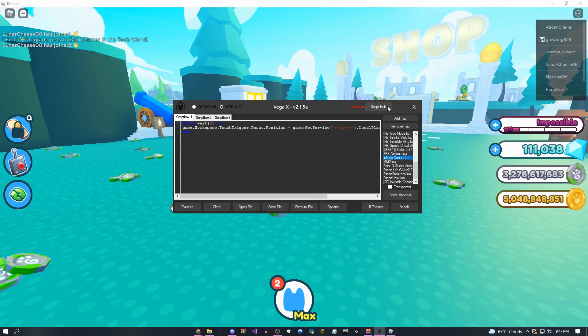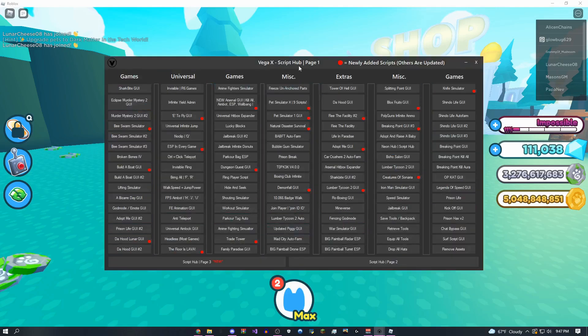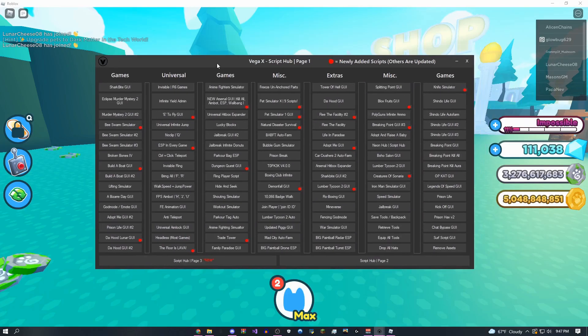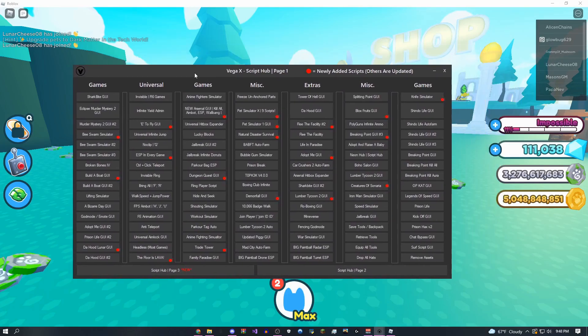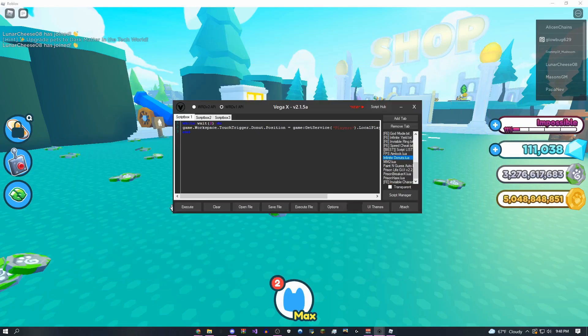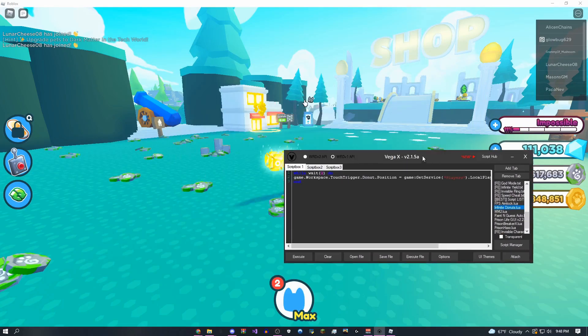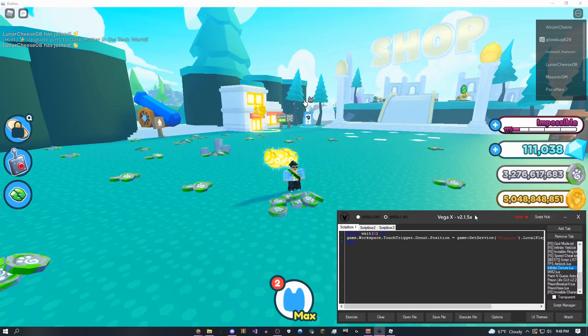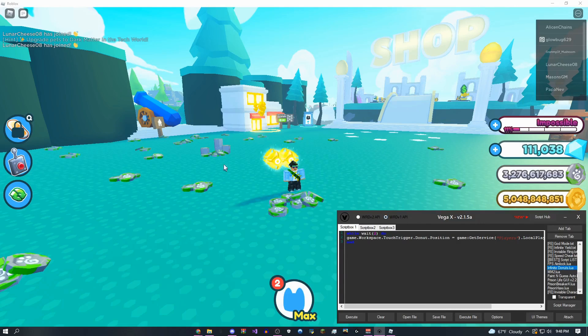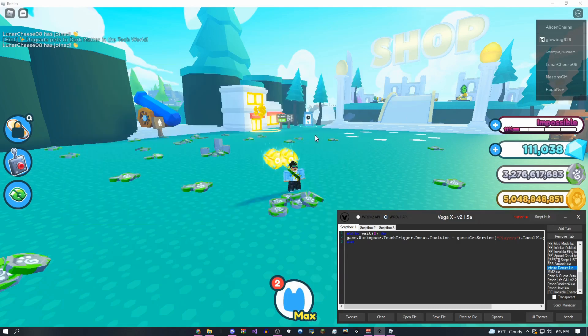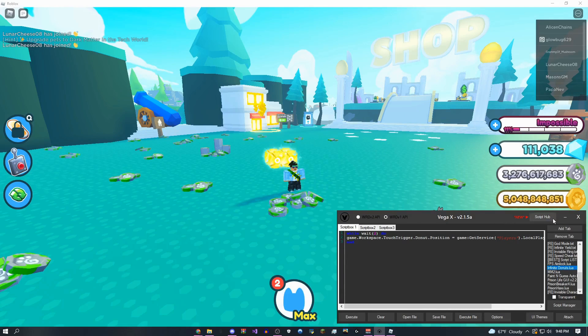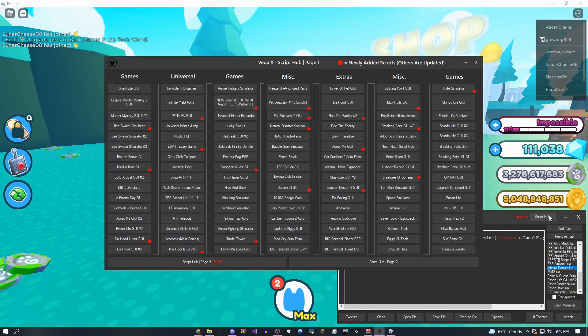Or come over here to the script hub, completely massive, it's going to have all of your favorite games on it, and all you want to do when you first join up into a game is click the attach button, just like that. It's going to open up this little black box, and then it's done.